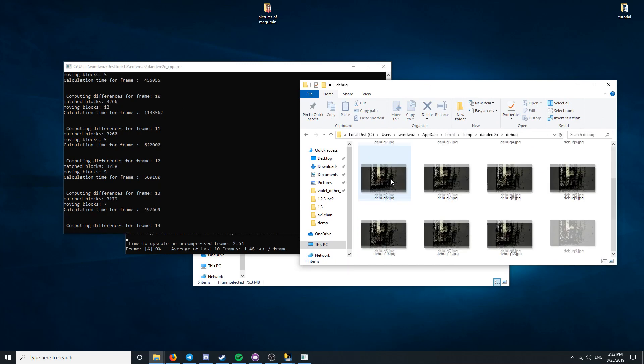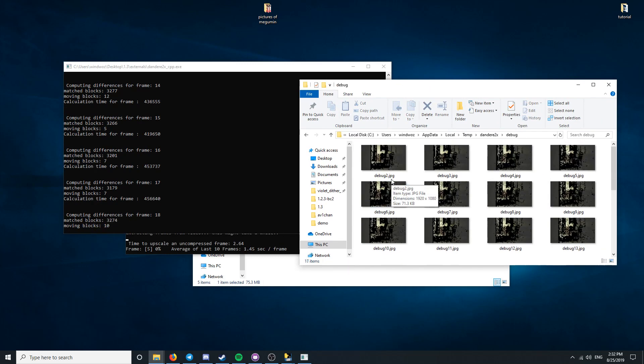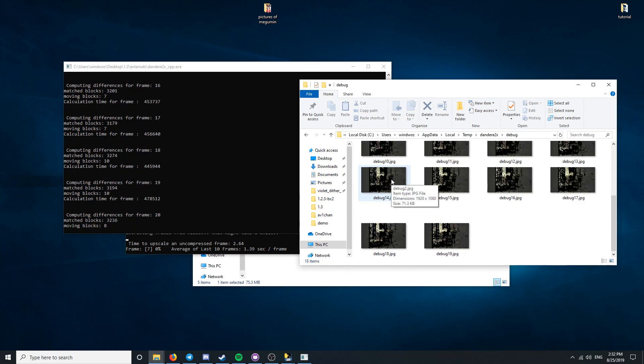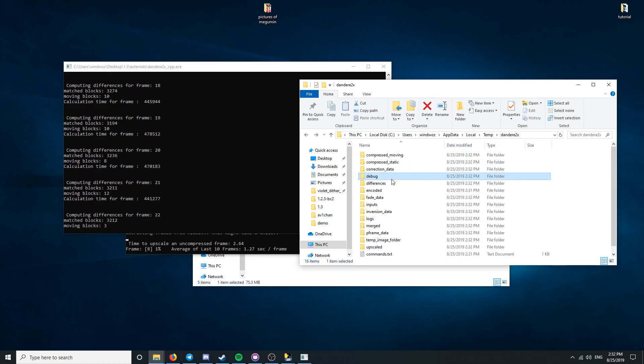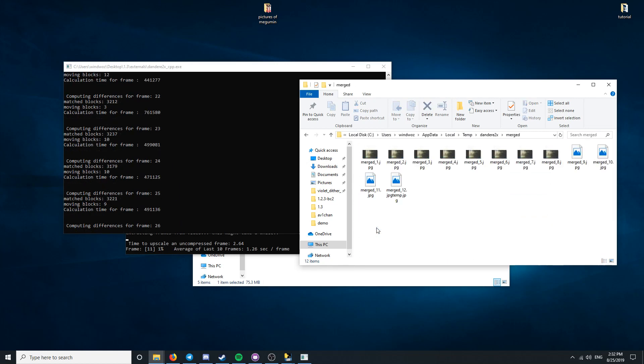I recommend looking at the debug frames to see what Dandetta 2x is doing behind the scenes, and then checking on the merged folder to see what the final result is going to look like.